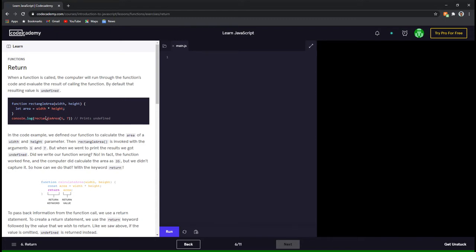So when we call this function in the console.log statement, it calculates the area of this rectangle with a width of 5 and a height of 7, and it just stores the product in the variable area but nothing is returned. So since rectangle area has no return statement, this function returns undefined. Therefore, when we try and print the value of this function call, it prints undefined as shown in this comment.